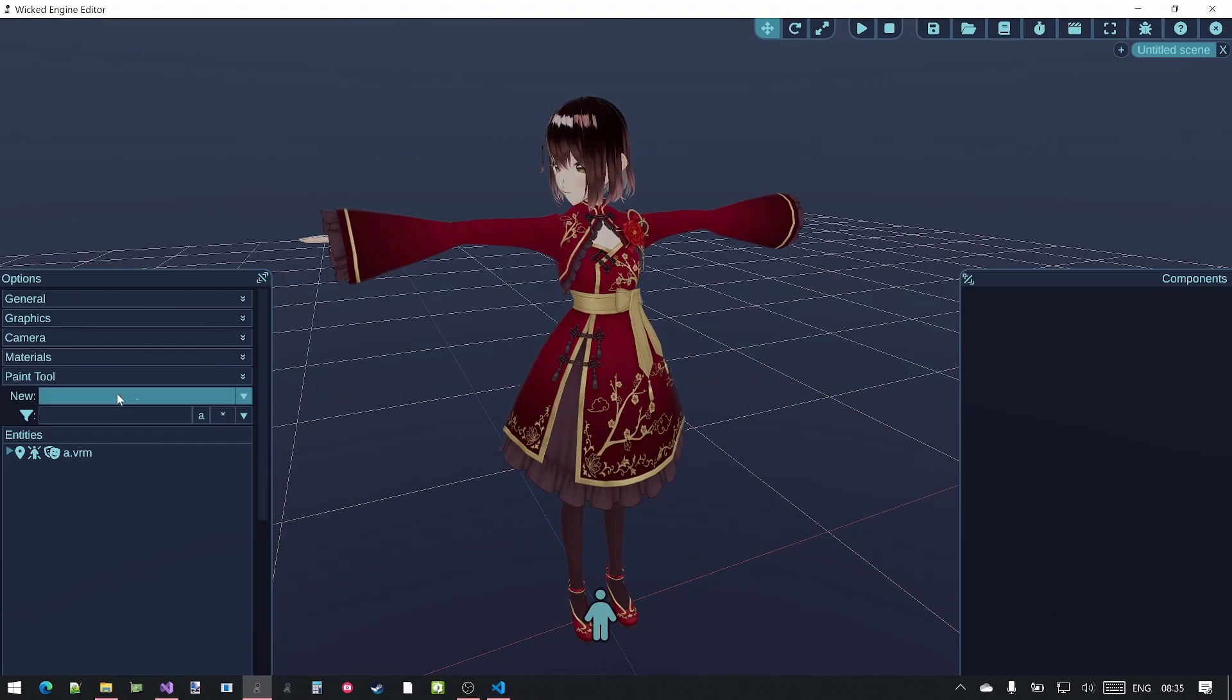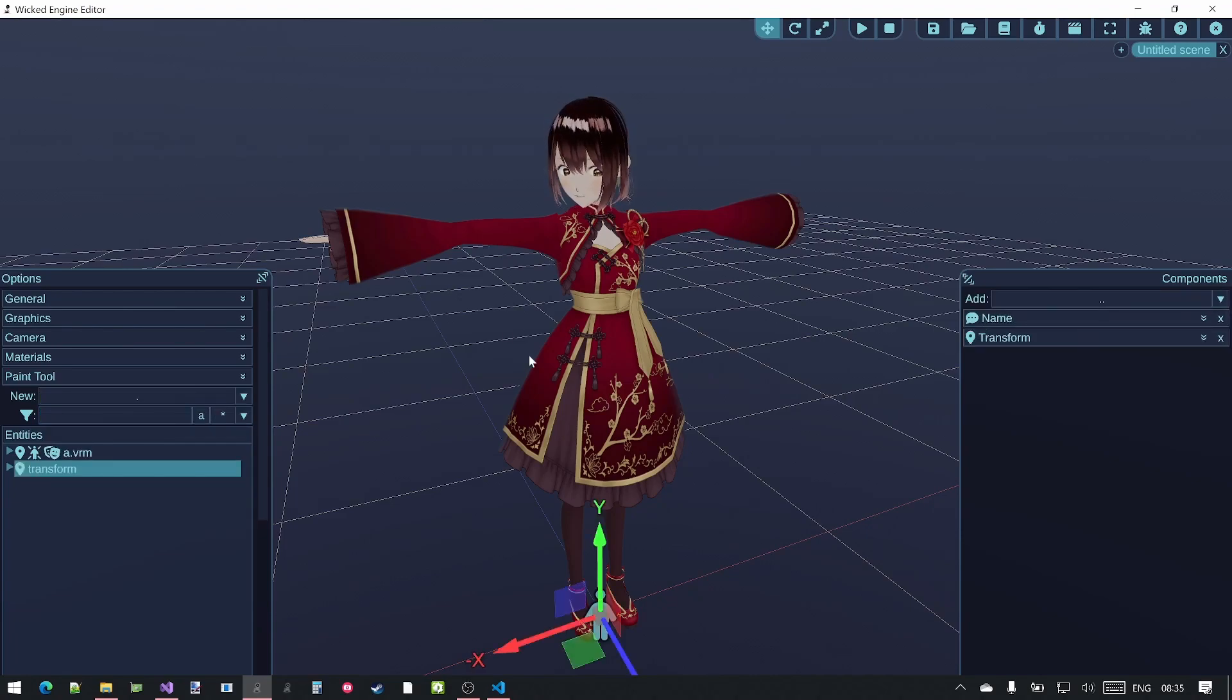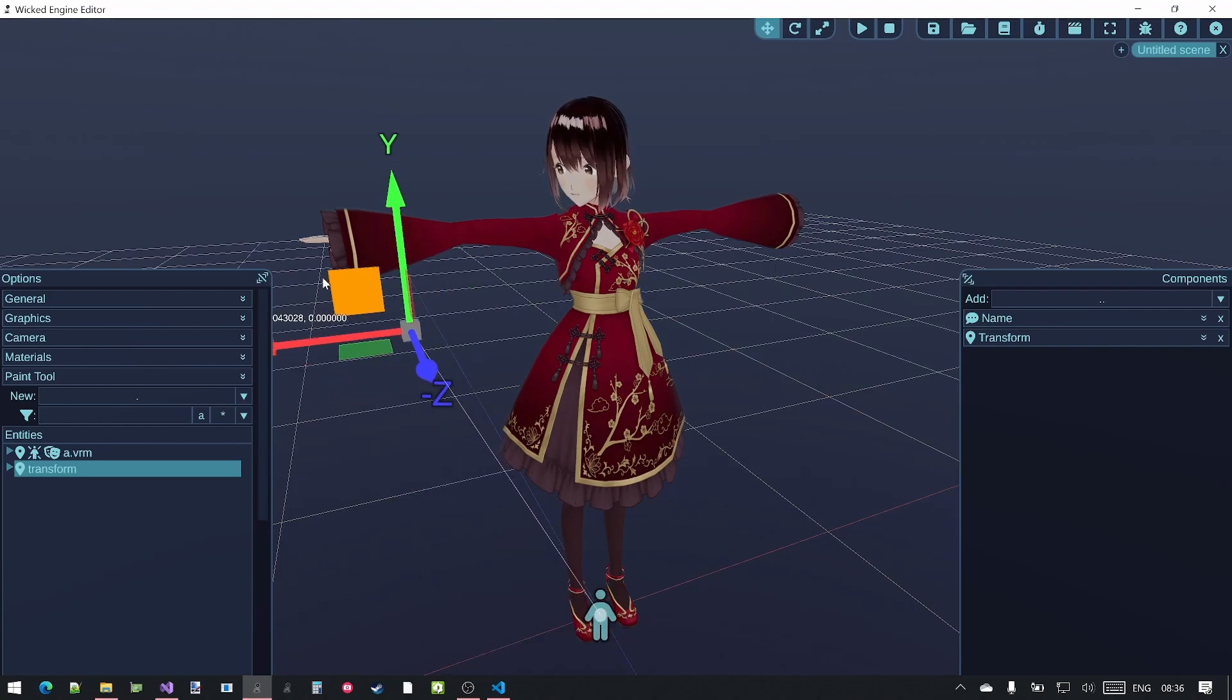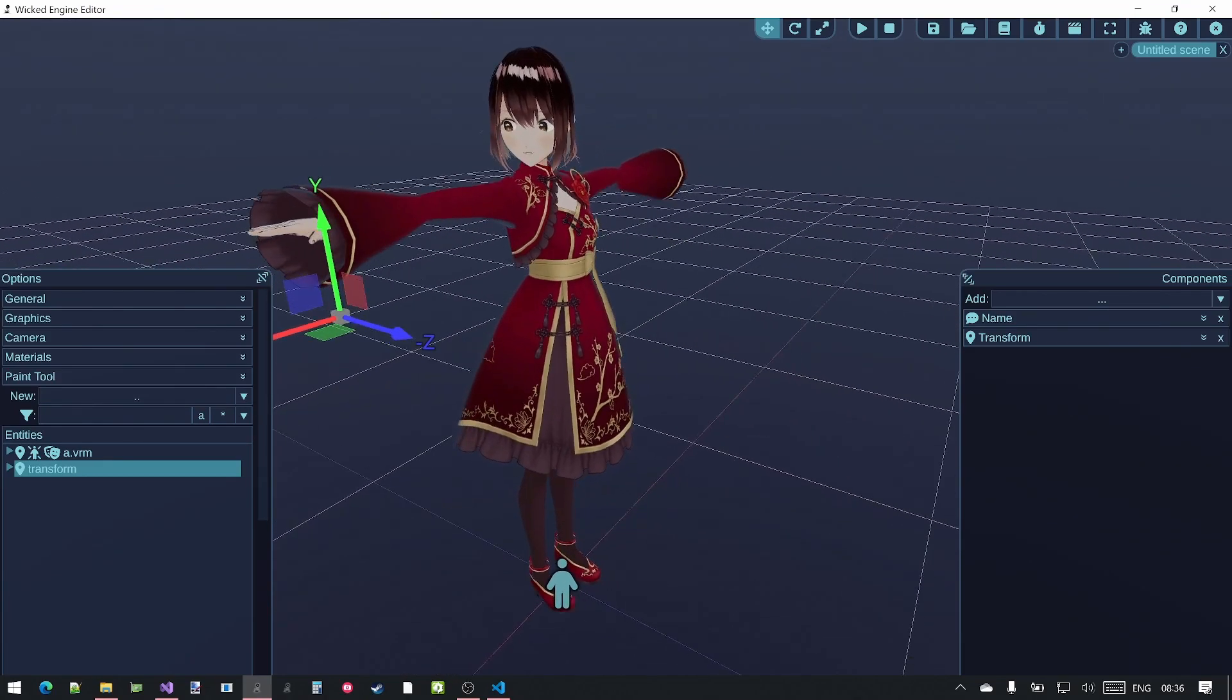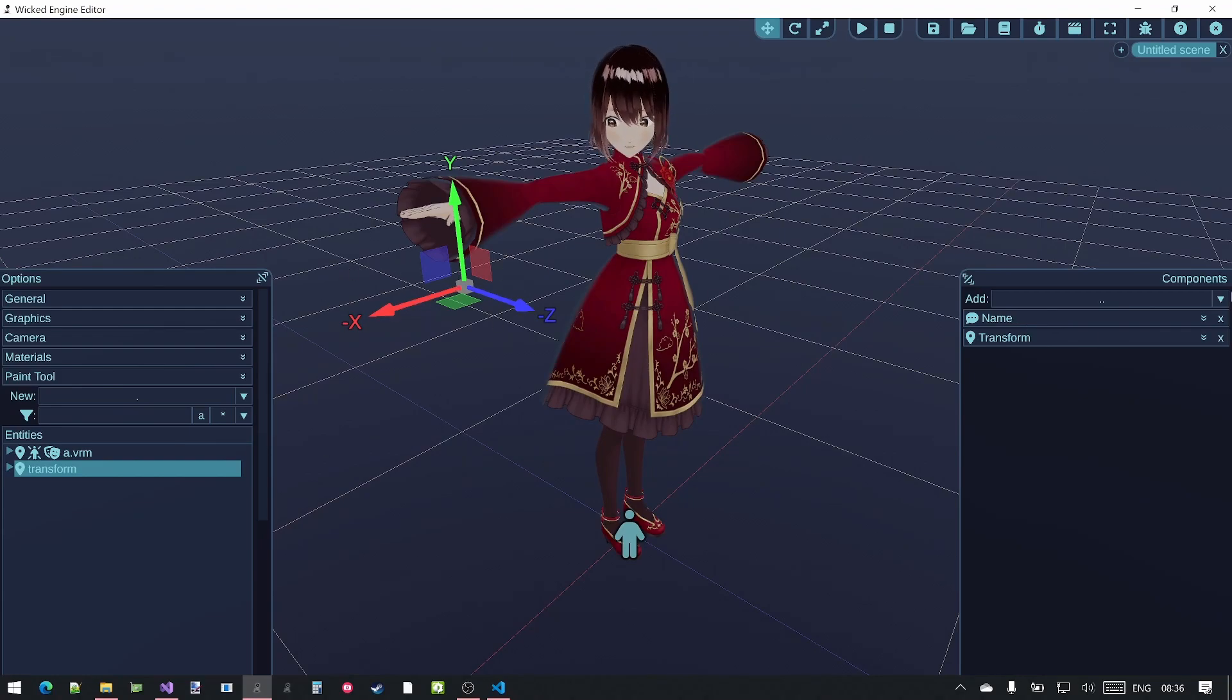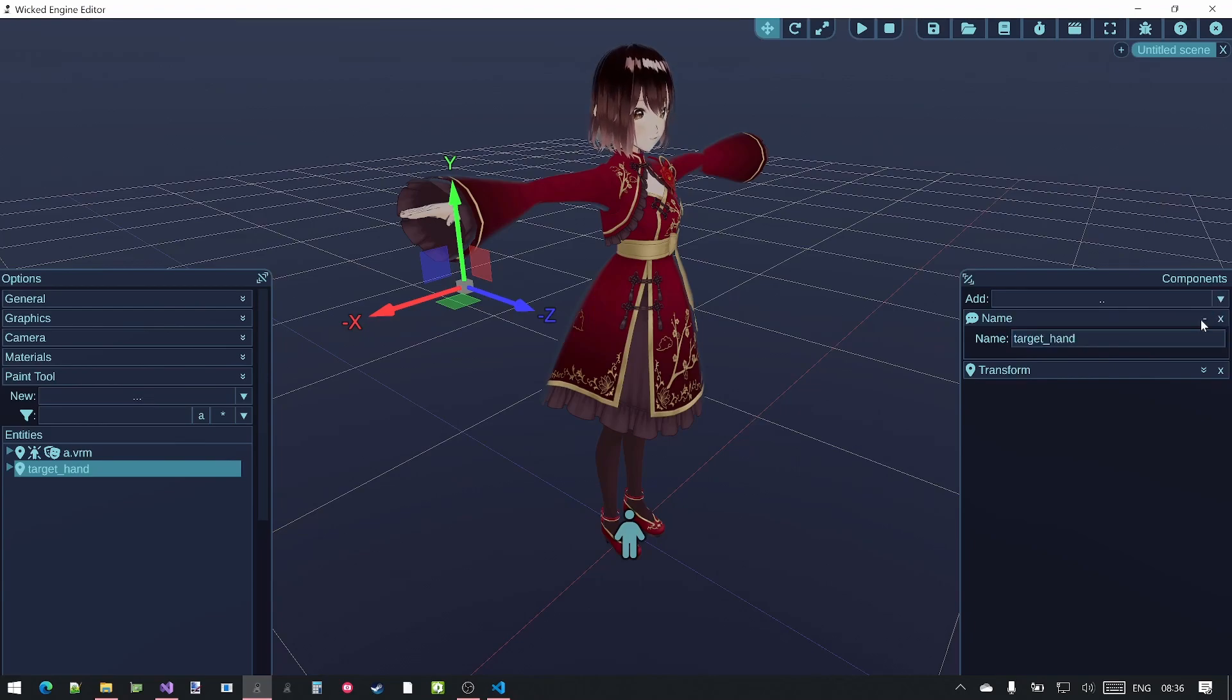Let's add a new transform which will be used as the Inverse Kinematics target transform. Let's say that I want to control the right hand with this transform, so that the right hand tries to always reach this target. I will rename this transform to target hand, just to make it easier to select later.